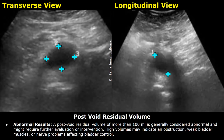High PVR volumes can be due to obstruction, weak bladder muscles, or nerve problems affecting bladder control. Male patients with benign prostatic hyperplasia may have an abnormal post-void residual volume. The enlarged prostate can cause obstruction in the urethra, which affects bladder emptying and leads to an increased post-void residual volume.